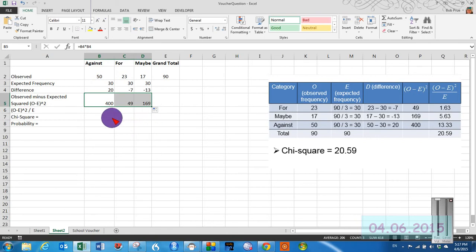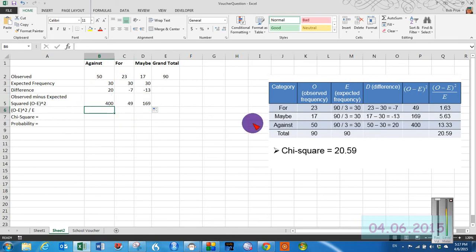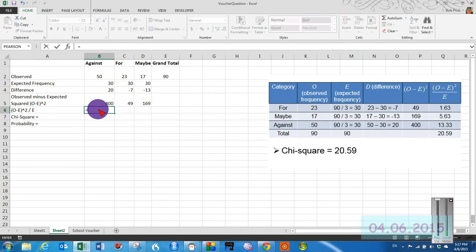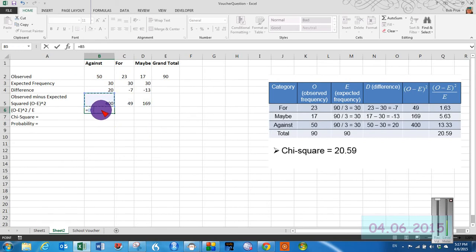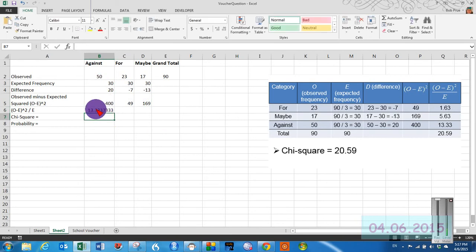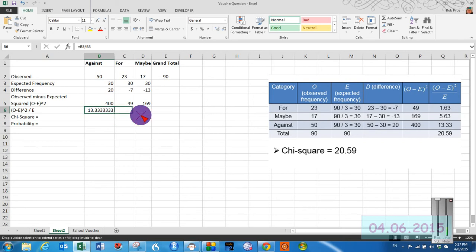And then we can drag that across to get our next value. Finally, we calculate the observed minus the expected squared divided by the expected. So again, equal sign observed minus expected squared divided by the expected frequency. Click OK.